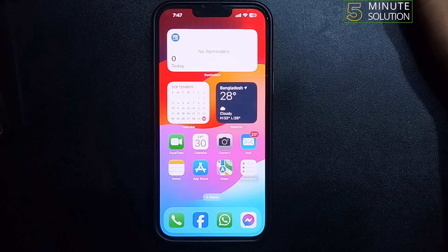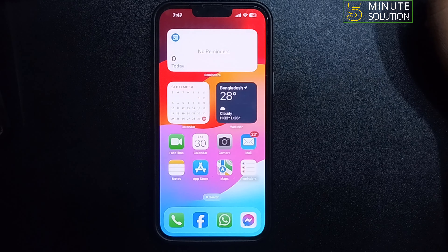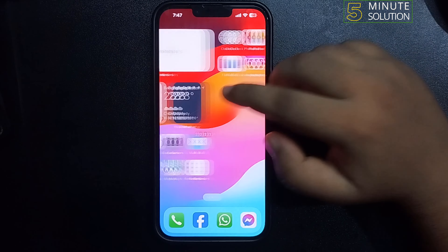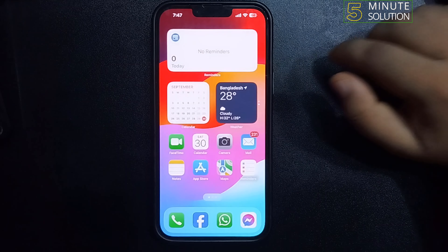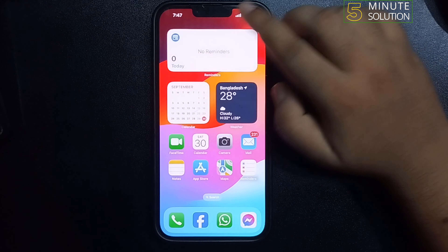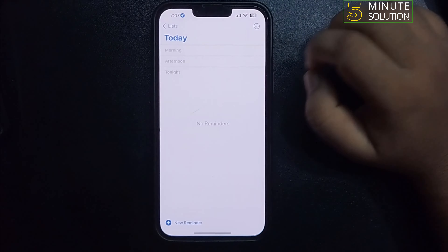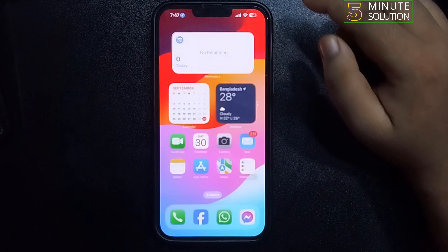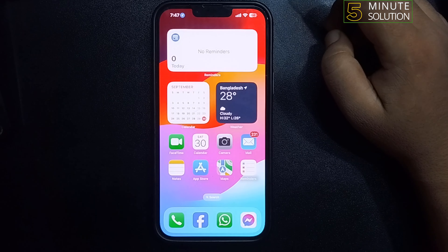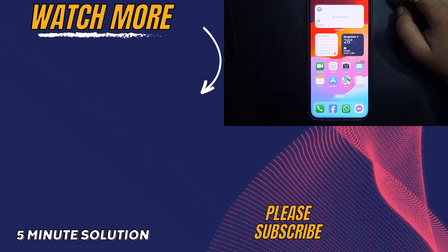That's how we can use interactive widgets in iOS 17. If you find this video helpful, don't forget to subscribe to Five Minute Solution. See you in the next video.